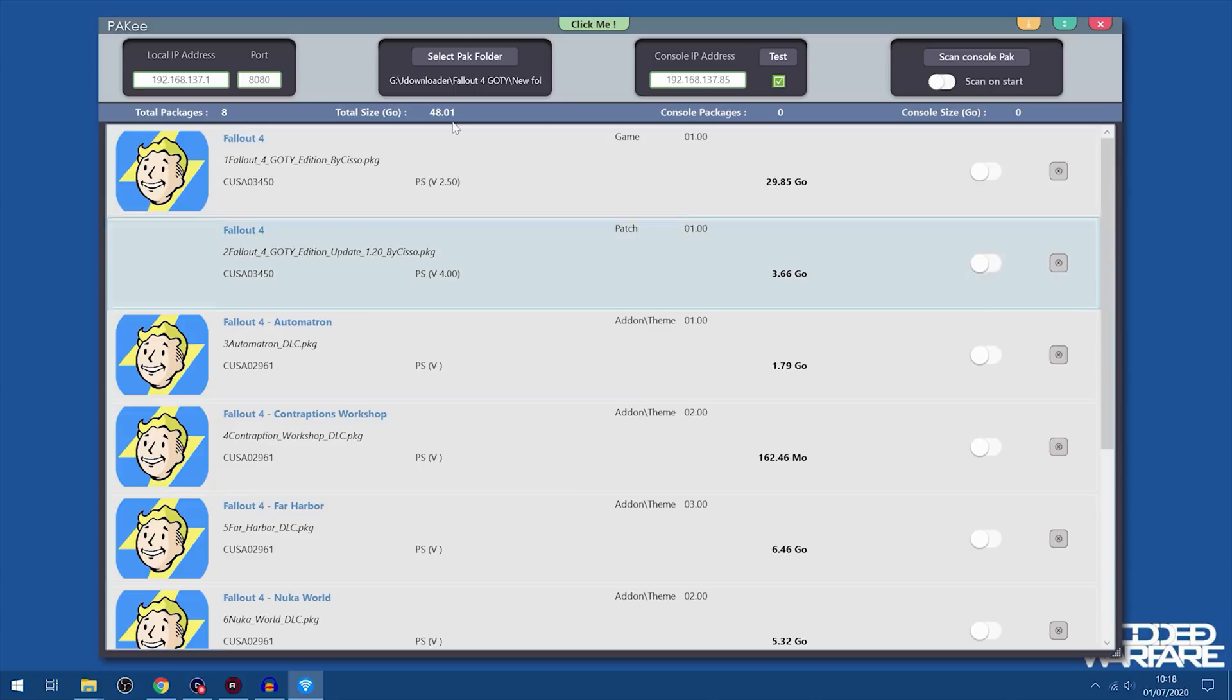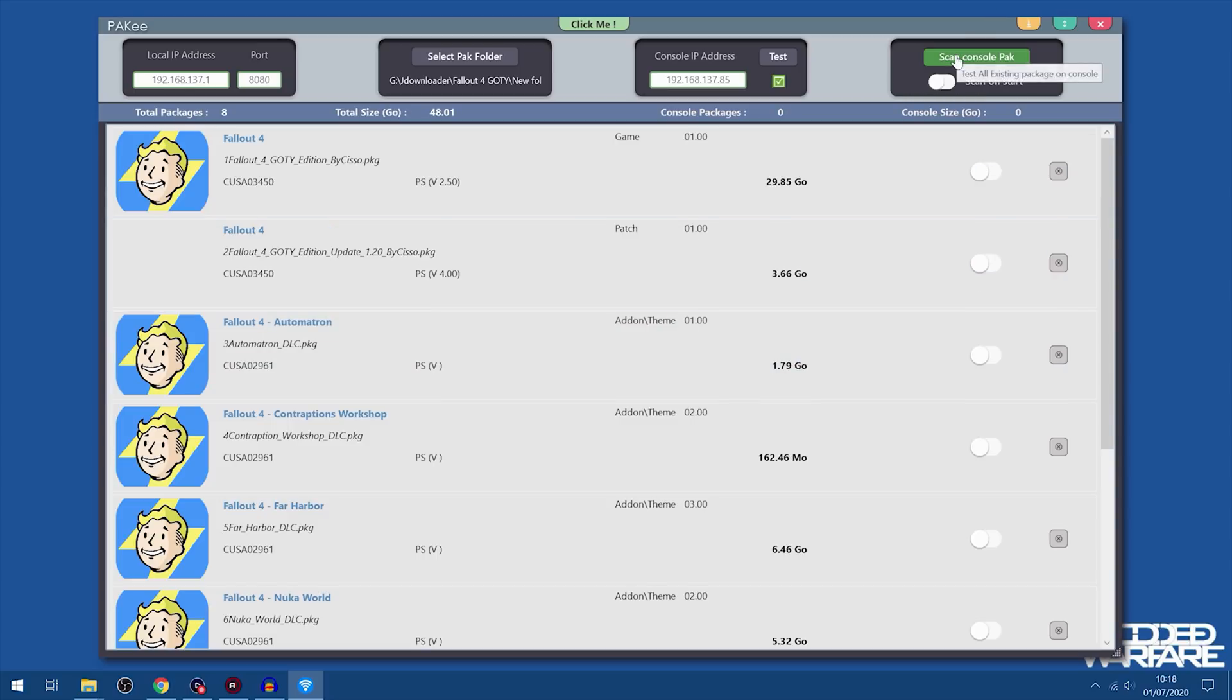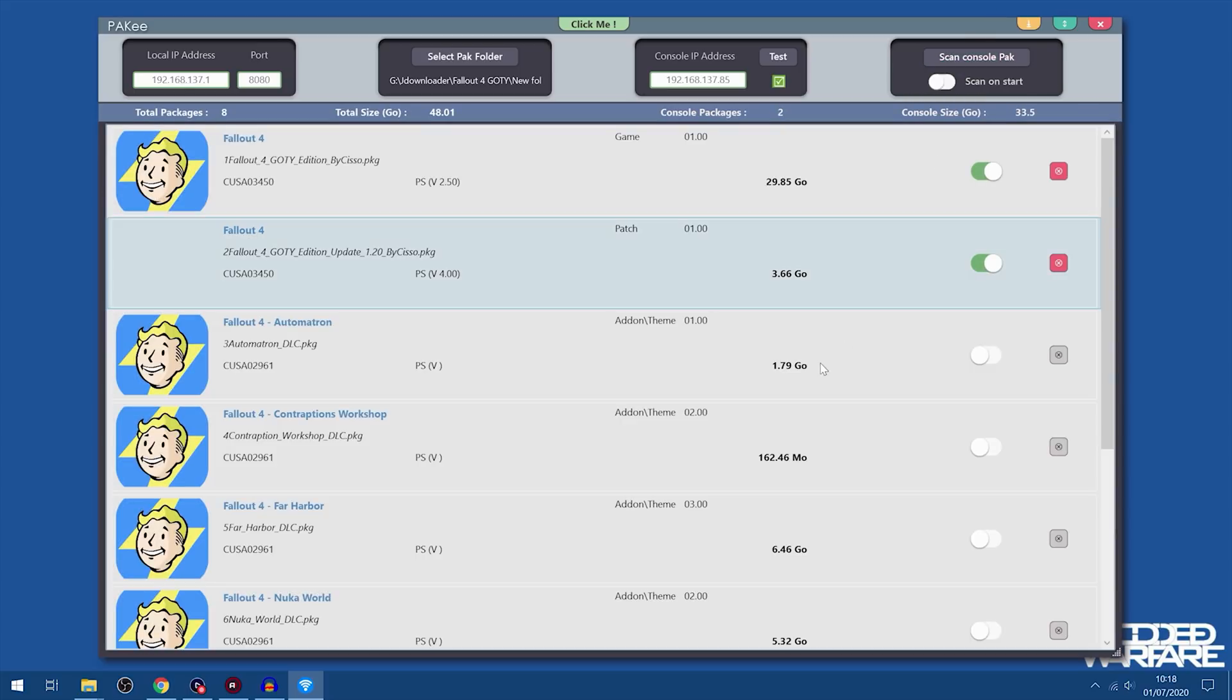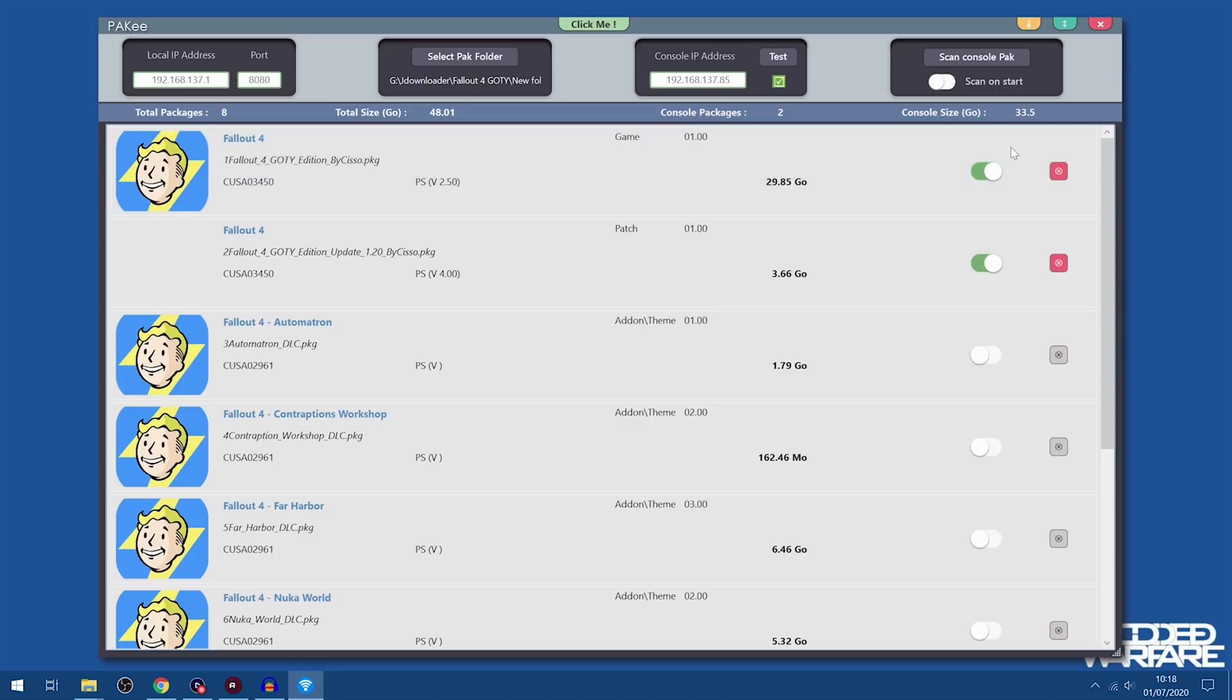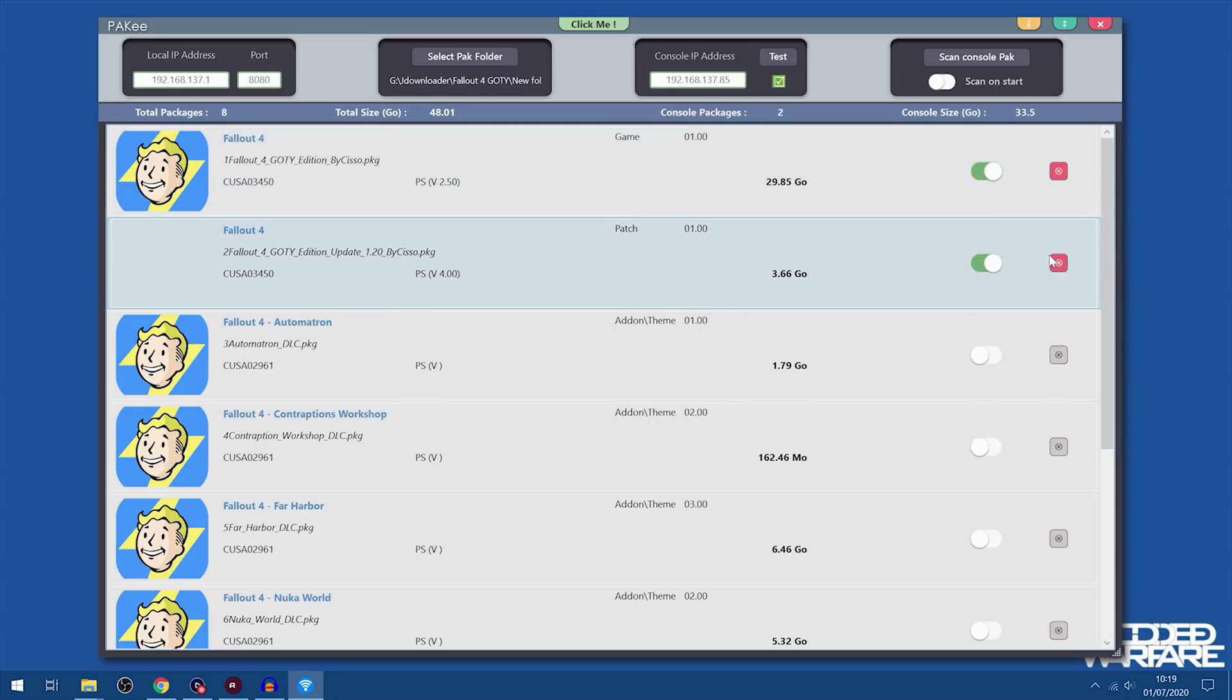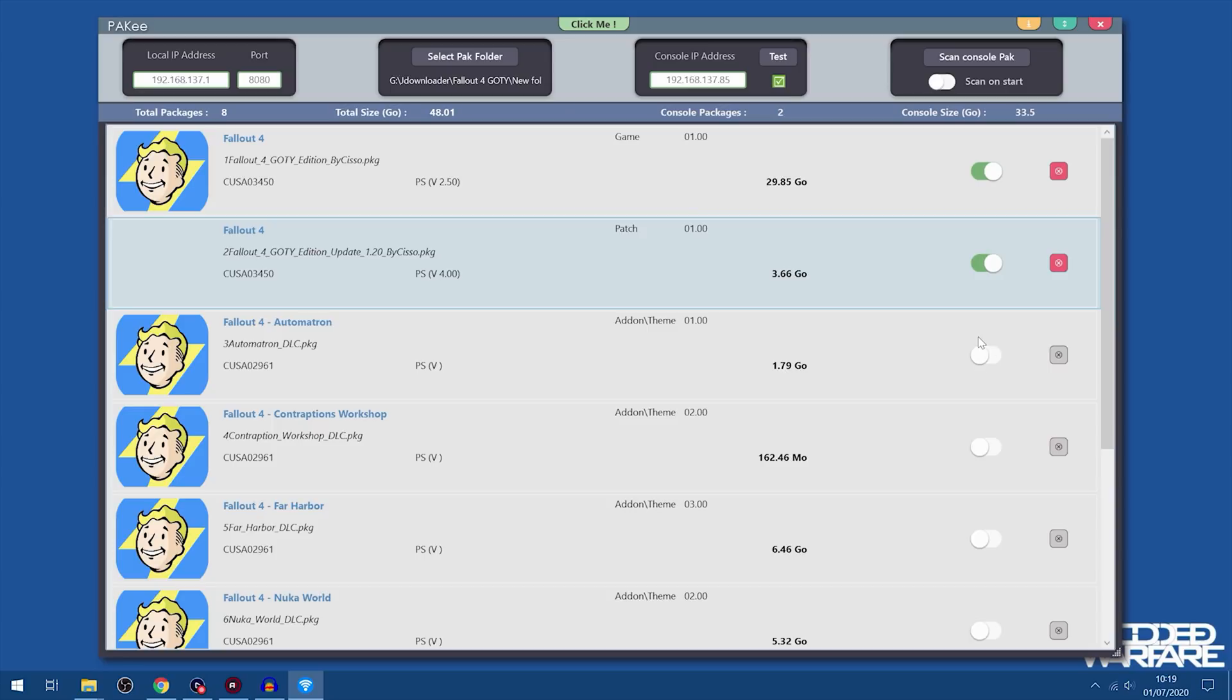So one of the features it has is that you can scan console packages. That will scan all of the package files that you have here and check to see if you have any of them already installed on your system. So if we click scan right there, as you can see it's detected that Fallout 4 is installed. And as you can see it detects that the patch is installed when it's actually not, so a bit of a bug there. Hopefully that will be fixed in a newer version.